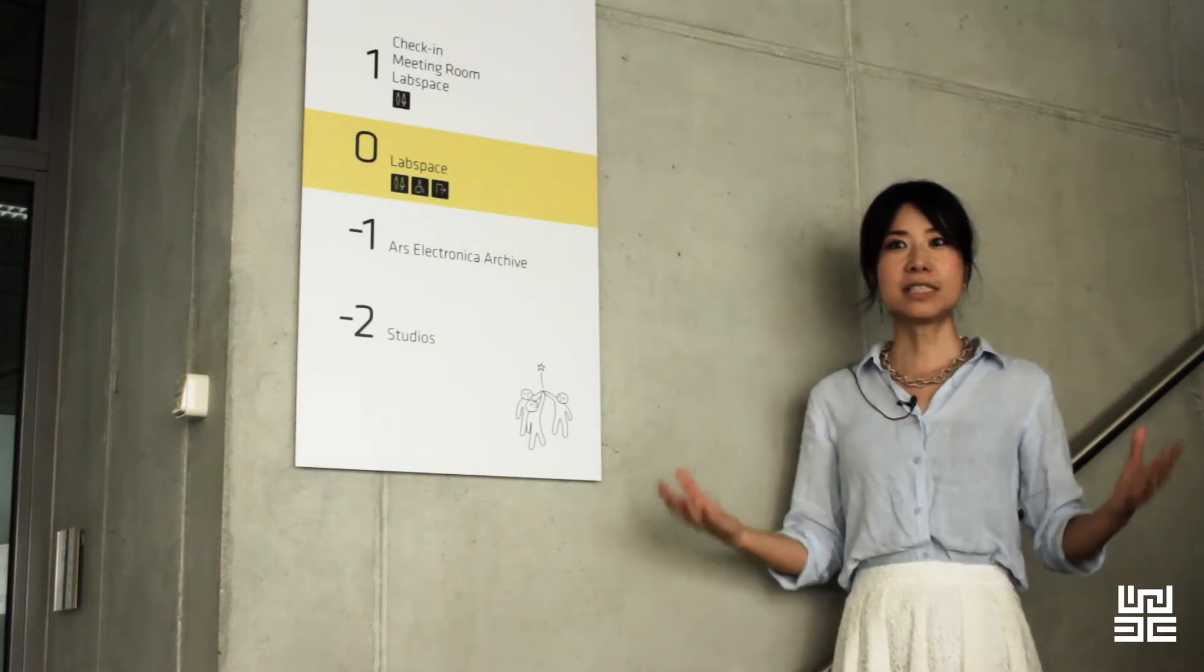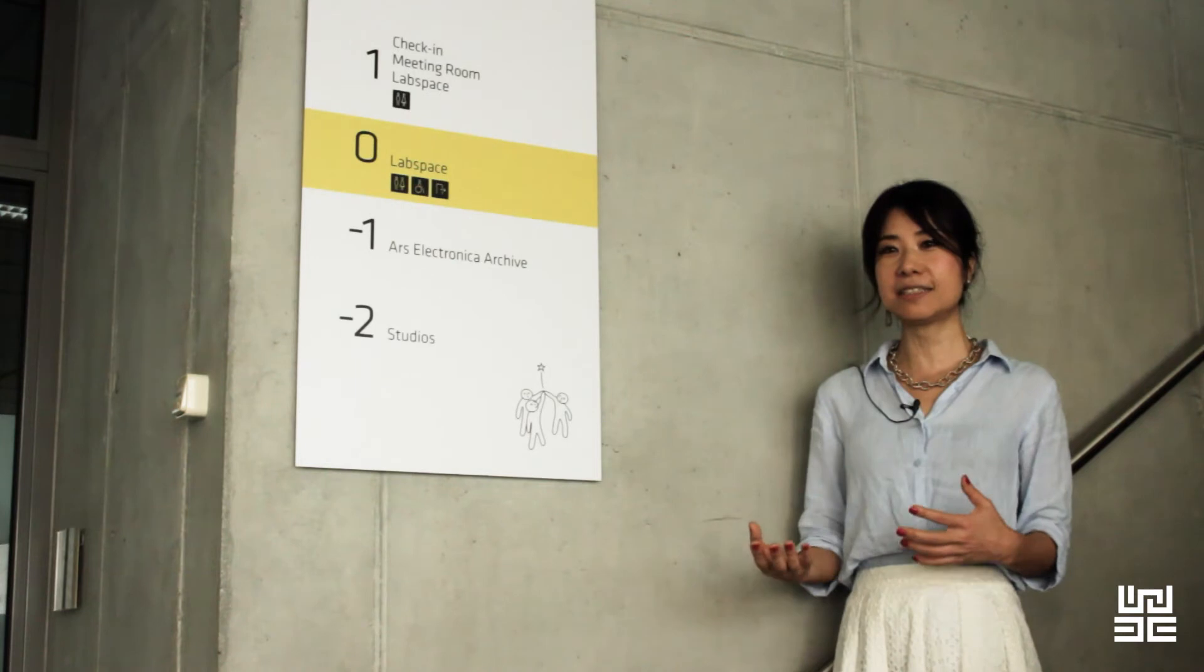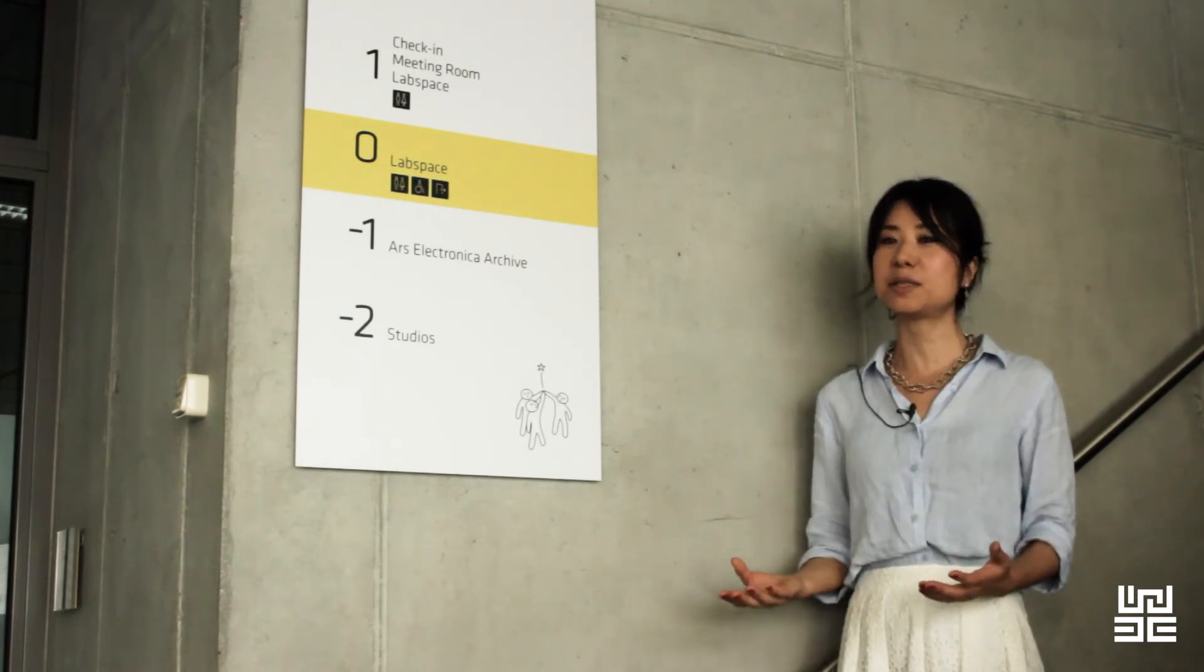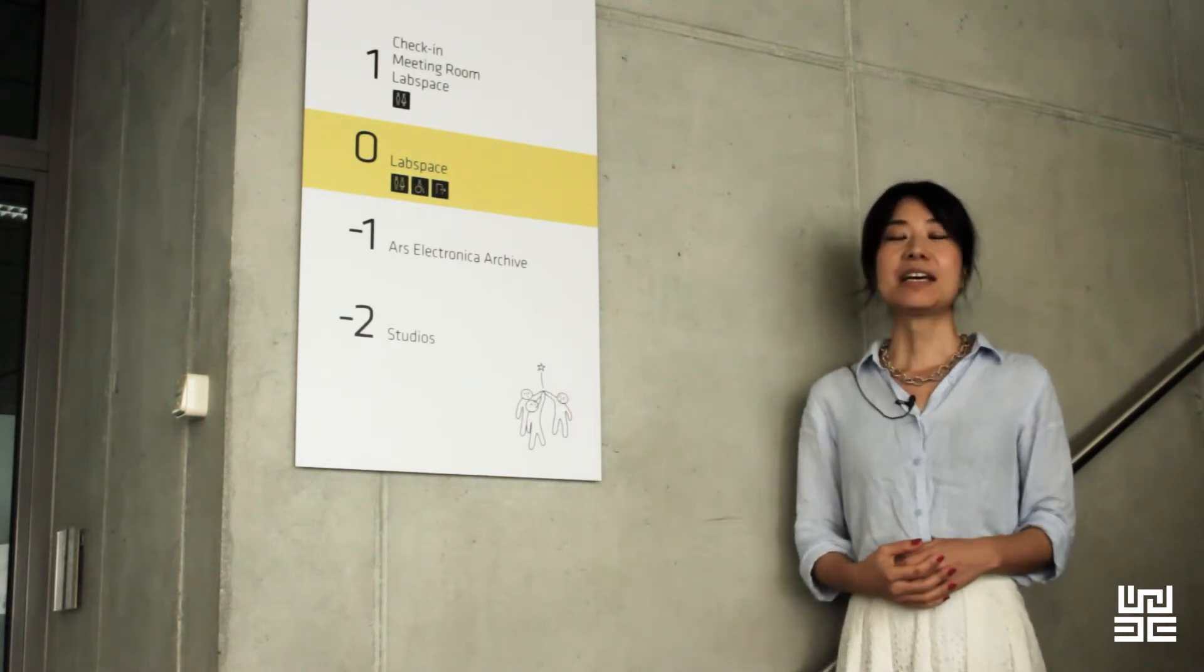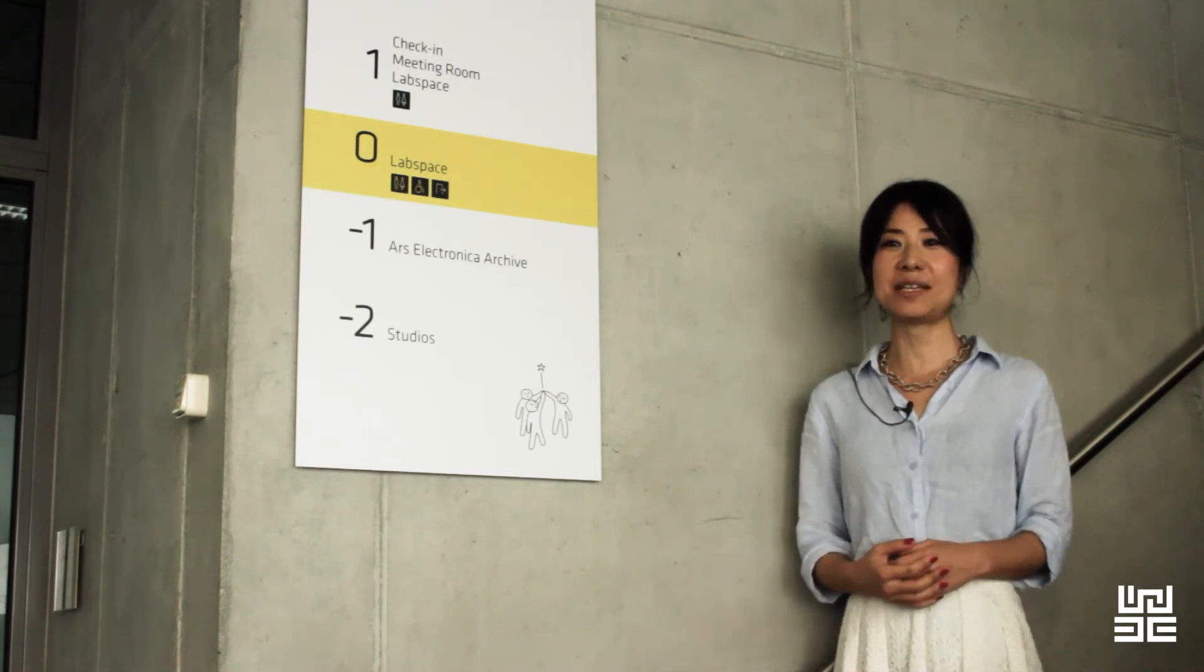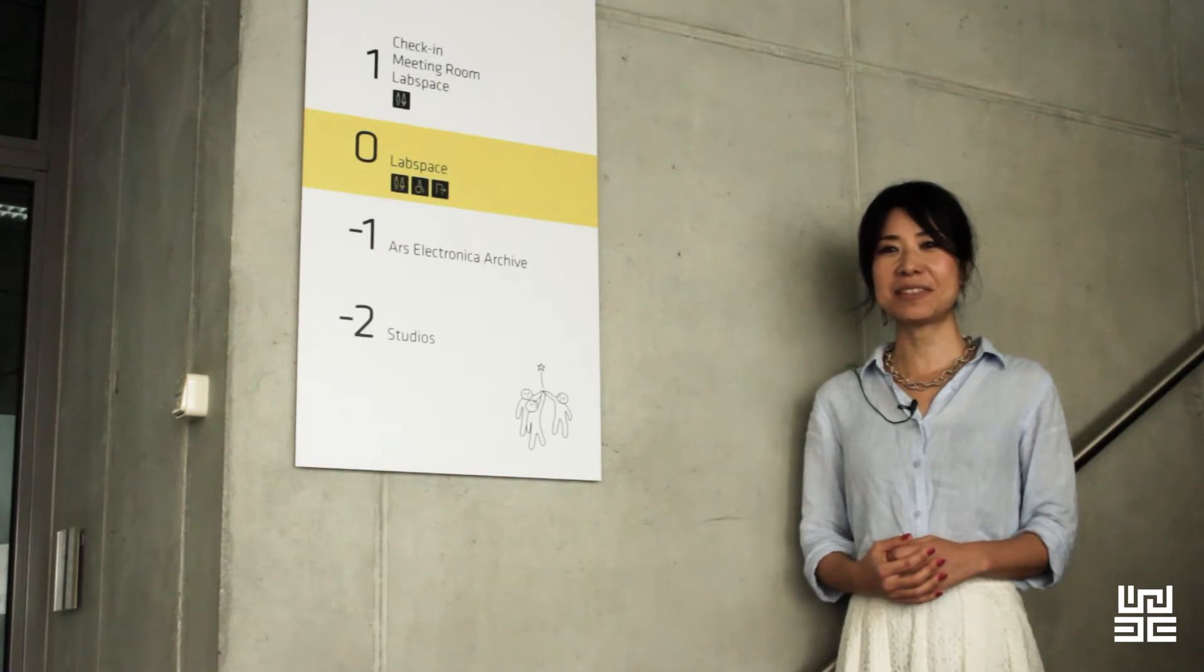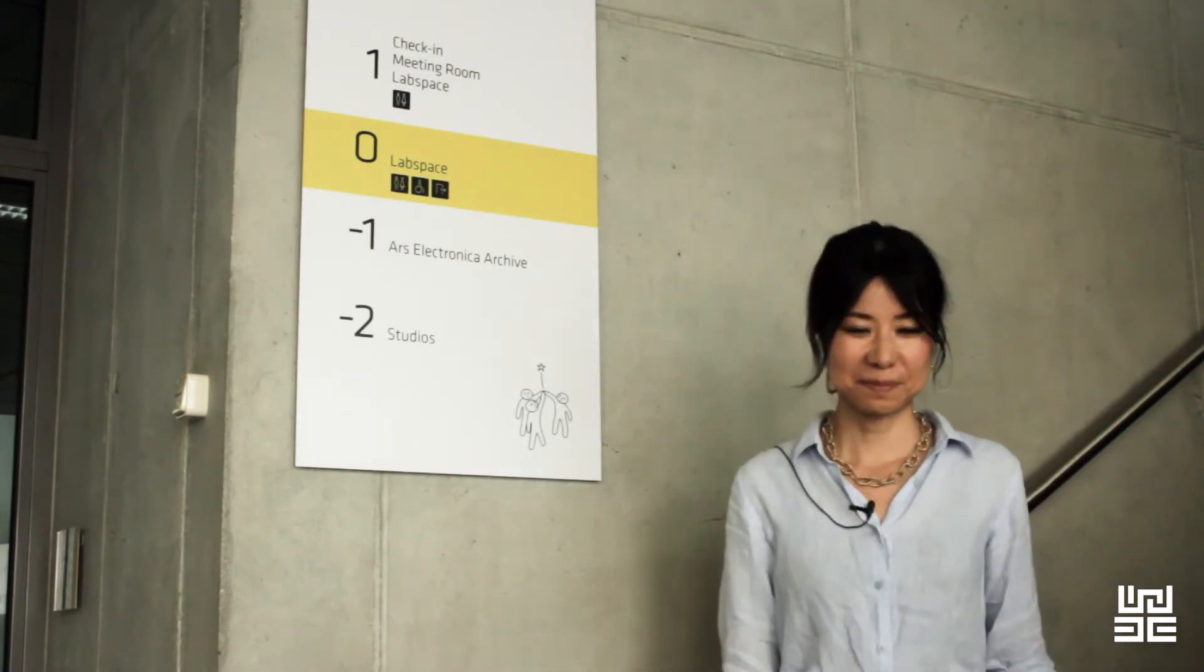For large-scale development tests and simulations, we have a larger studio space underground. Today, we have the Future Inc. project team working in the studio. Let's visit them. Come with me.